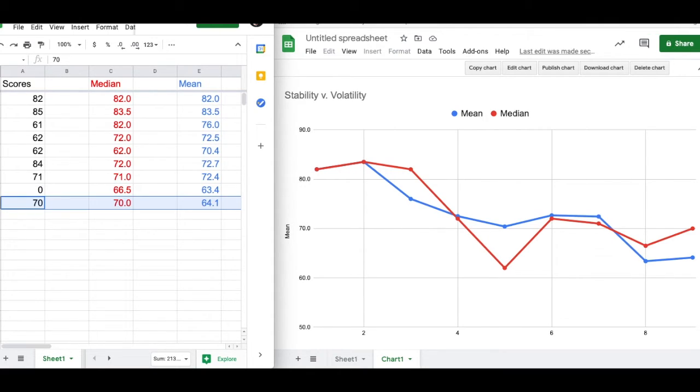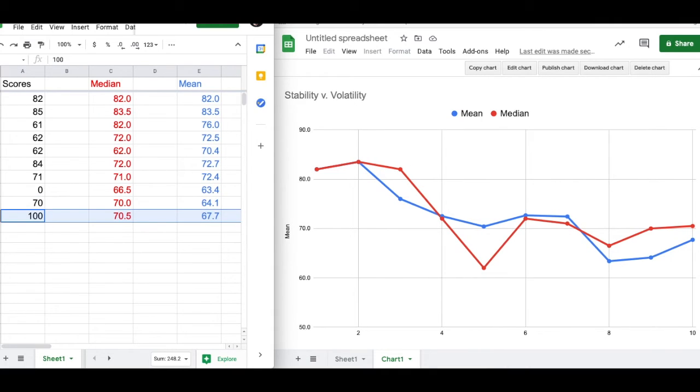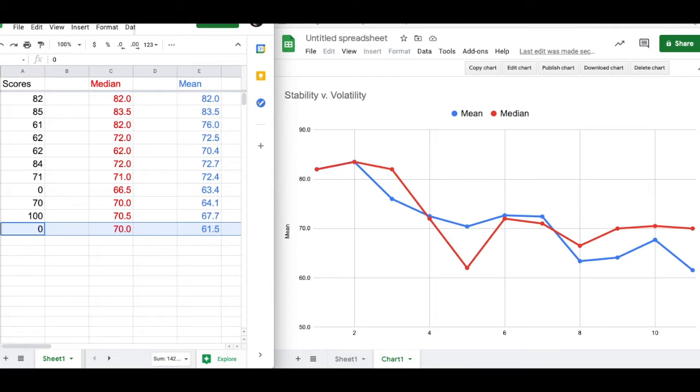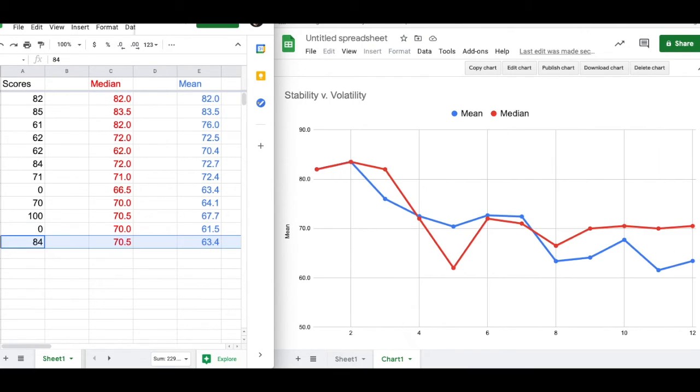And as we move and add more and more scores in, does the mean tend to get more stable or less stable? Does the median tend to get more stable or less stable?